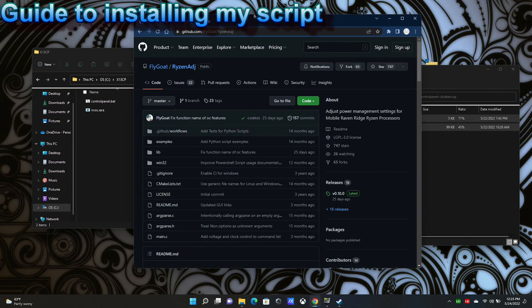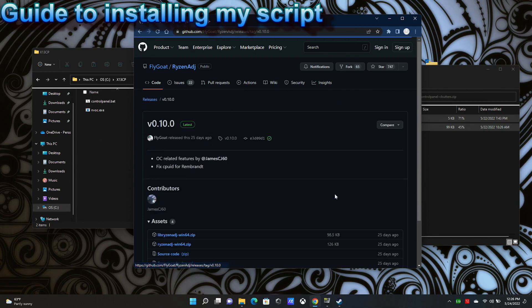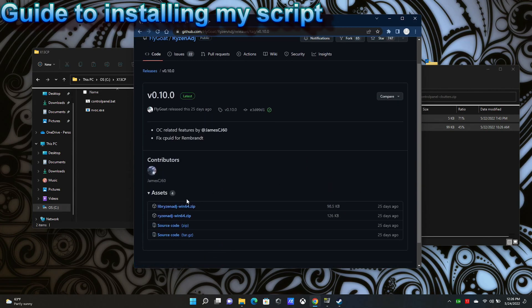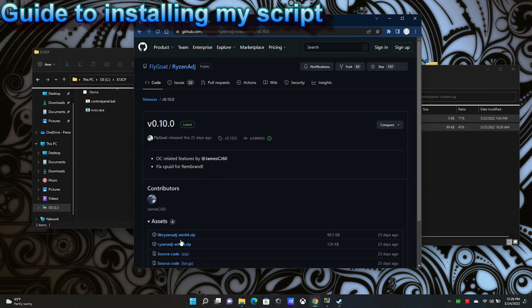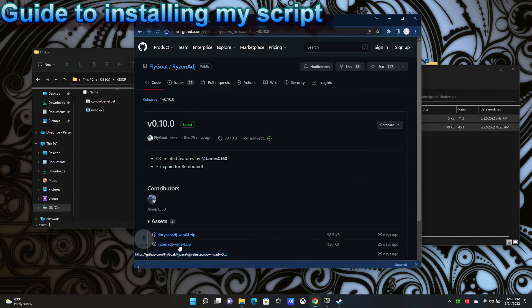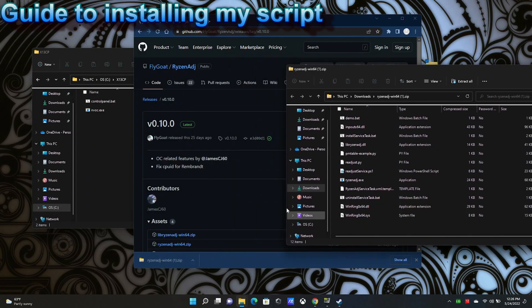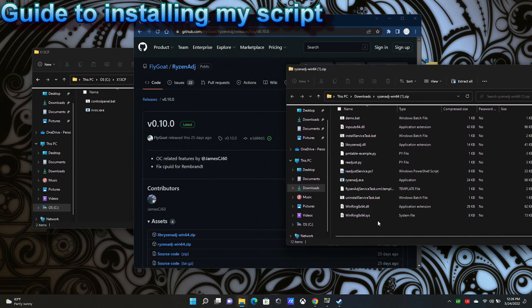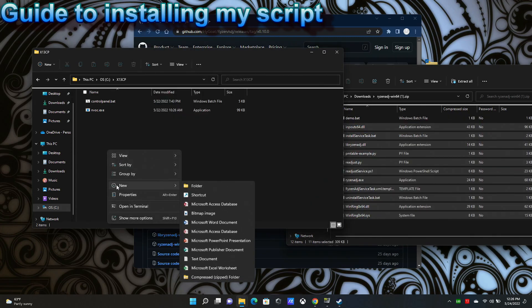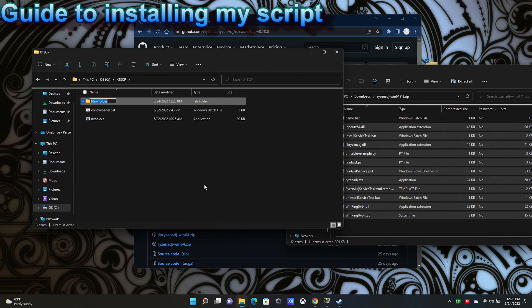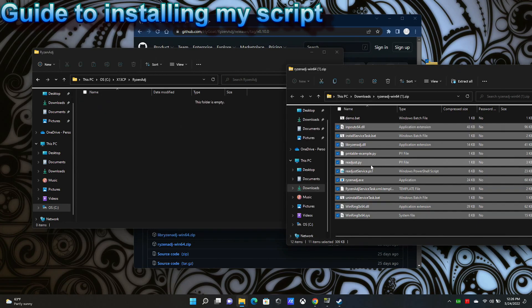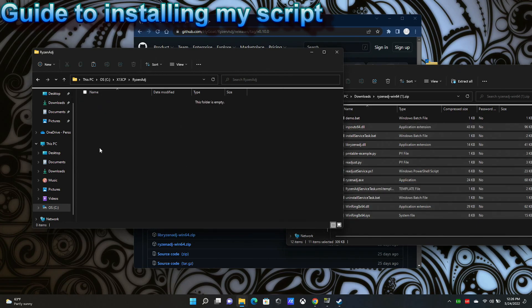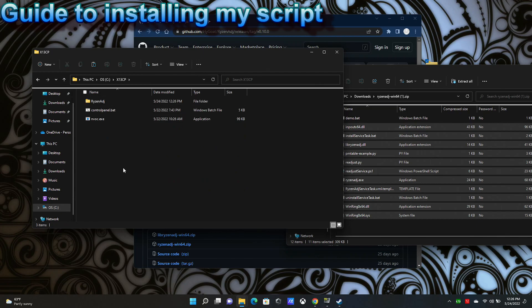They need to be in this folder because the batch script references specifically this folder. Then you want to download Ryzen ADJ. I don't include this in my release because it's open source, but I don't think I can just distribute it myself, and it's easy to get. If you go to their main page, GitHub, Flygoat, Ryzen ADJ, there's a releases tab. Download RyzenADJ-Win64.zip. If you open it, what you're going to do is create a new folder in here and call it RyzenADJ. Then you've got your zip file, copy all those files and paste them here.